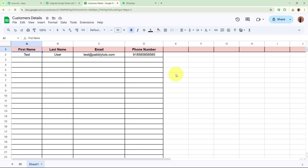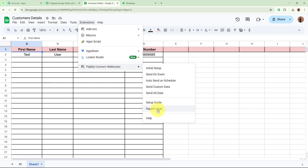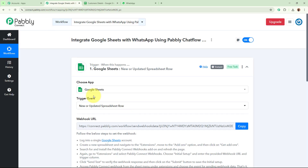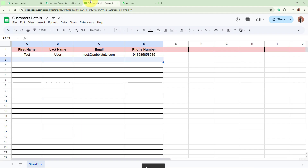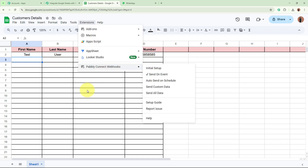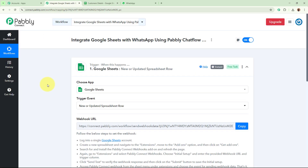These next steps are very, very important — please do not forget to follow them. From the bar, go back to Extensions > Pabbly Connect Webhooks, and select the 'Send on Event' option. It is mandatory to click Send on Event because as soon as you add new data in the spreadsheet, it will collect and send that data to the Pabbly Connect webhook URL. This is how you build the connection between Google Sheets and Pabbly Connect.